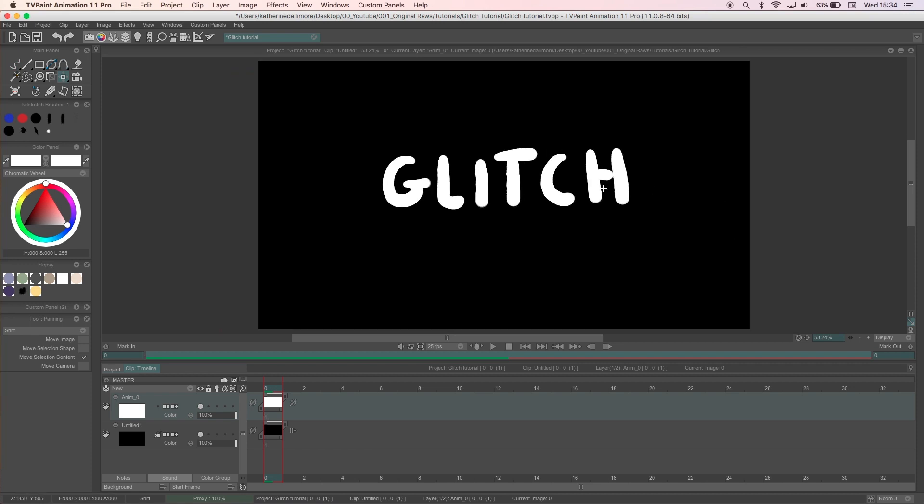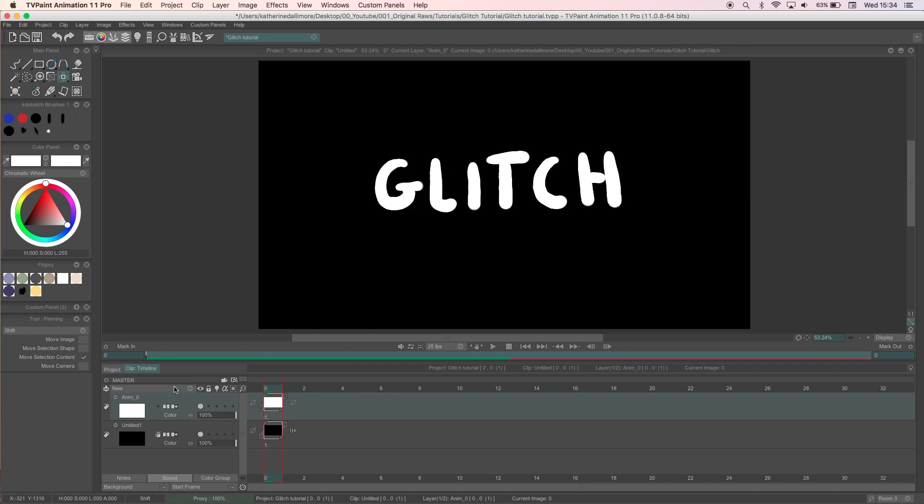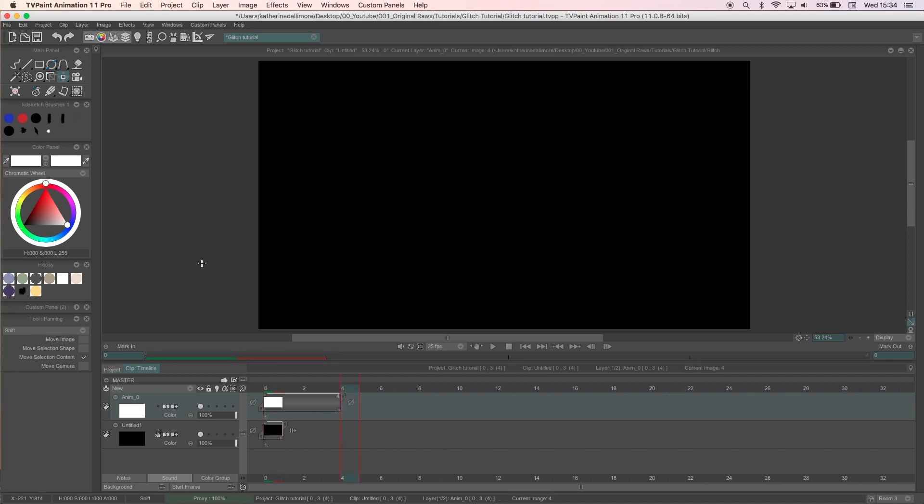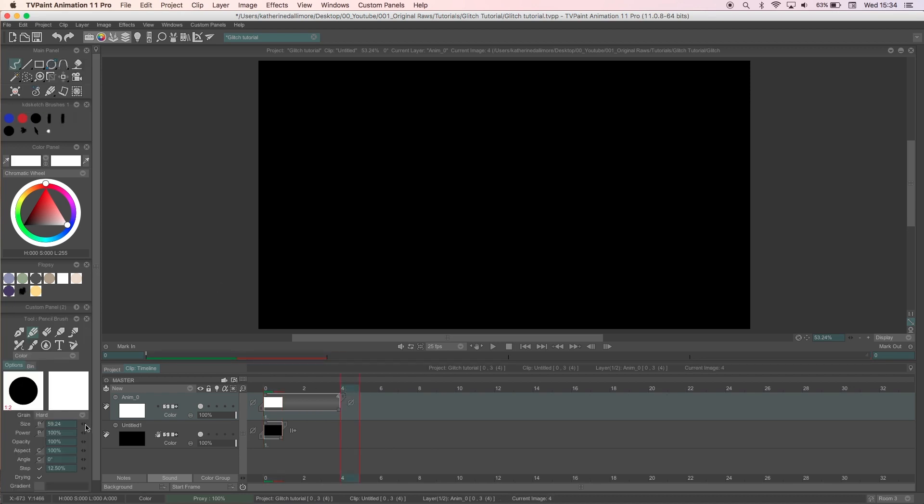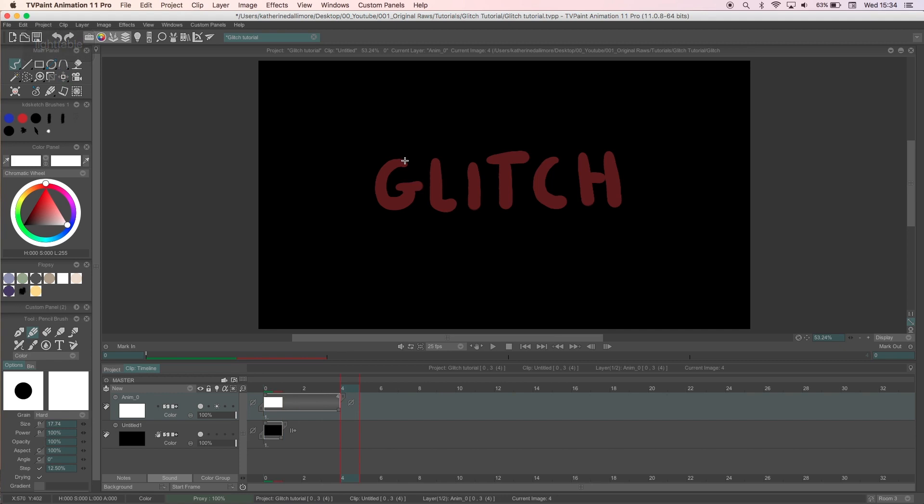To start off I'm going to animate some text. This first drawing will be your normal frame. I'm using a white round brush on a solid black background and depending on how long you want your text to remain normal is how long you'll extend this first drawing for.